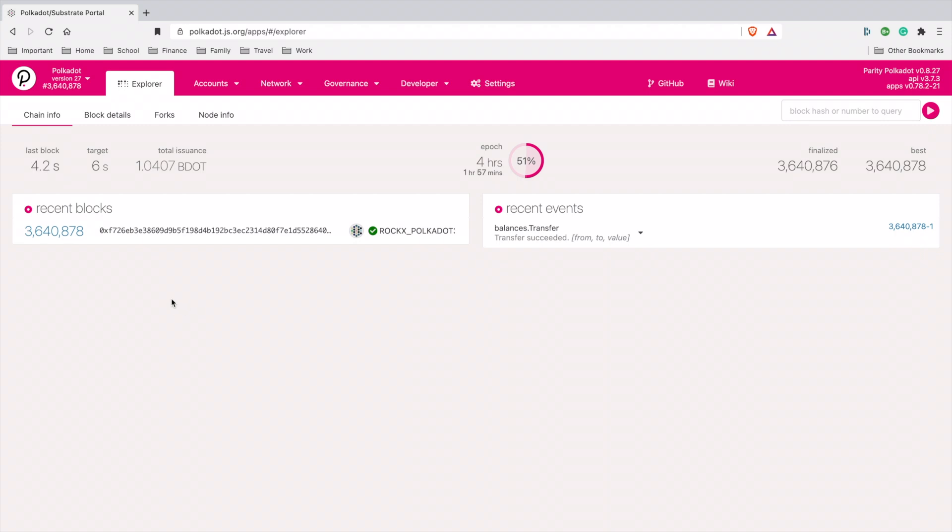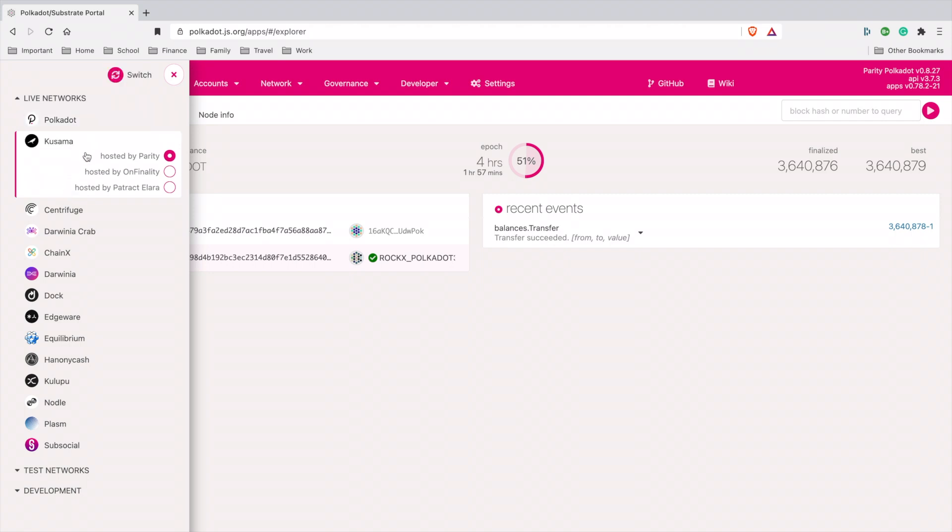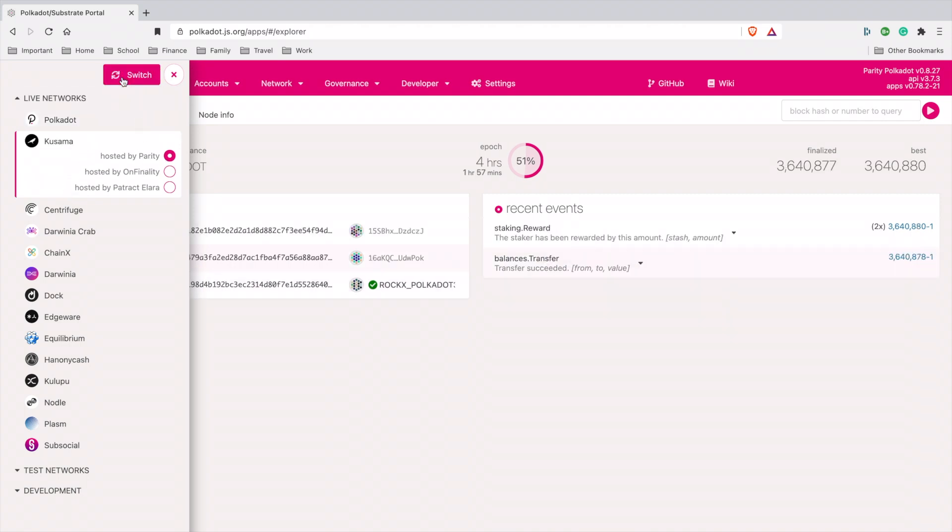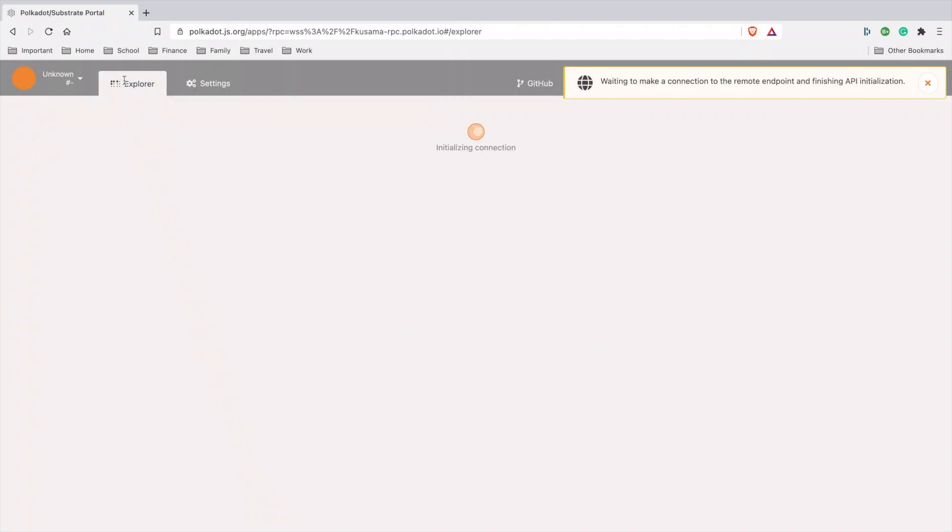It's going to take you to the Polkadot explorer. What you want to do is go to the left-hand corner and switch the Parity network to Kusama. Make sure it's hosted by Parity, then hit switch.